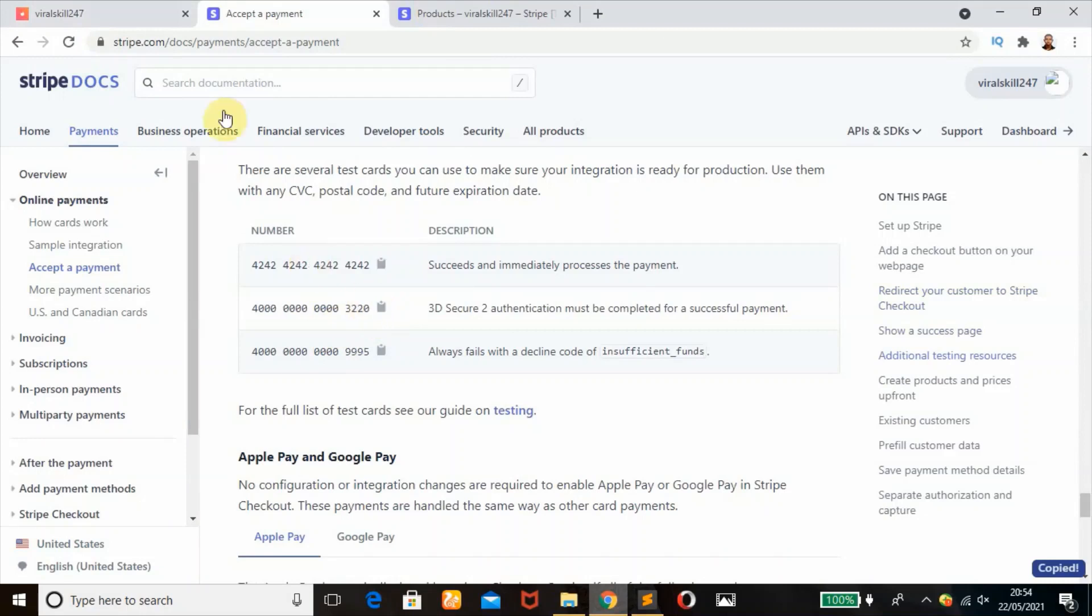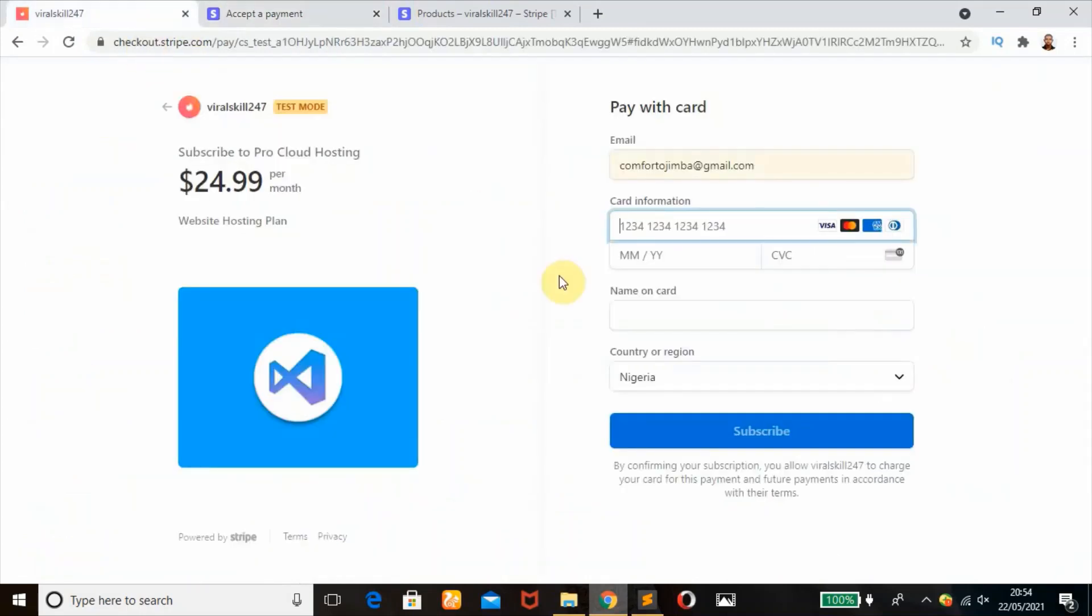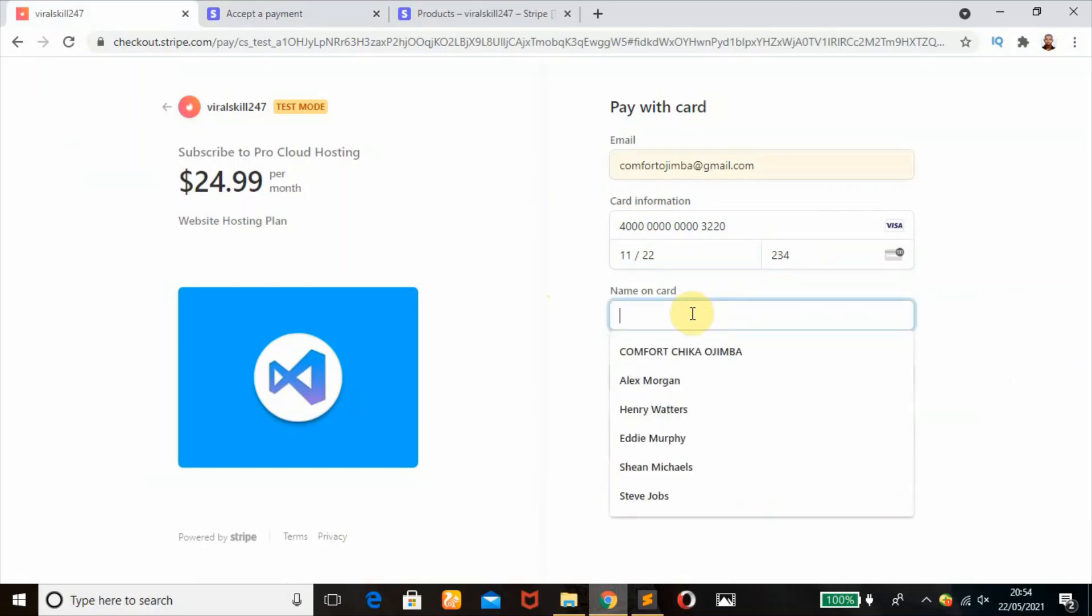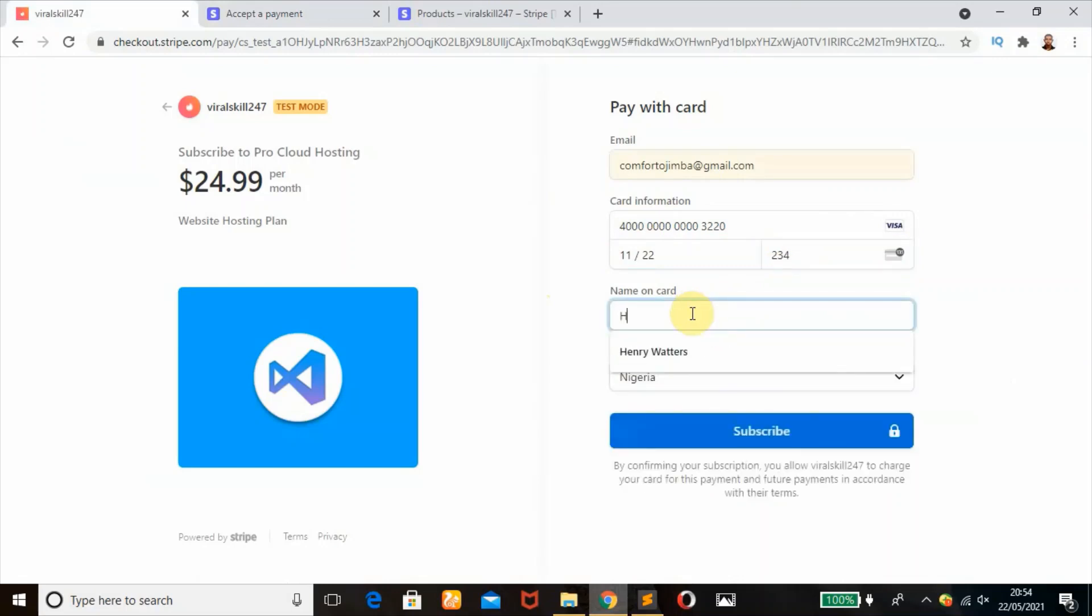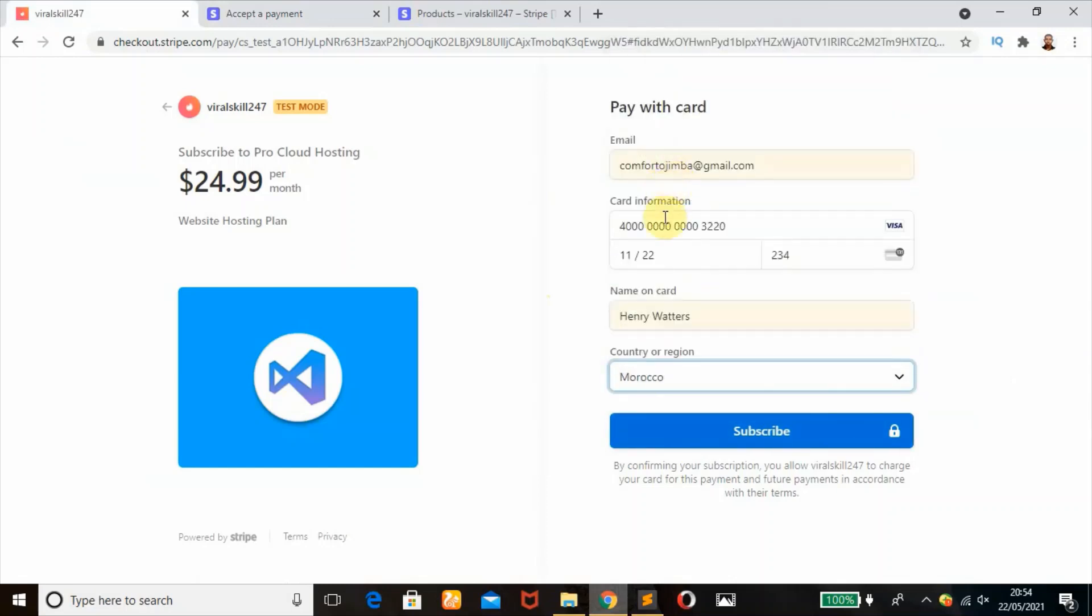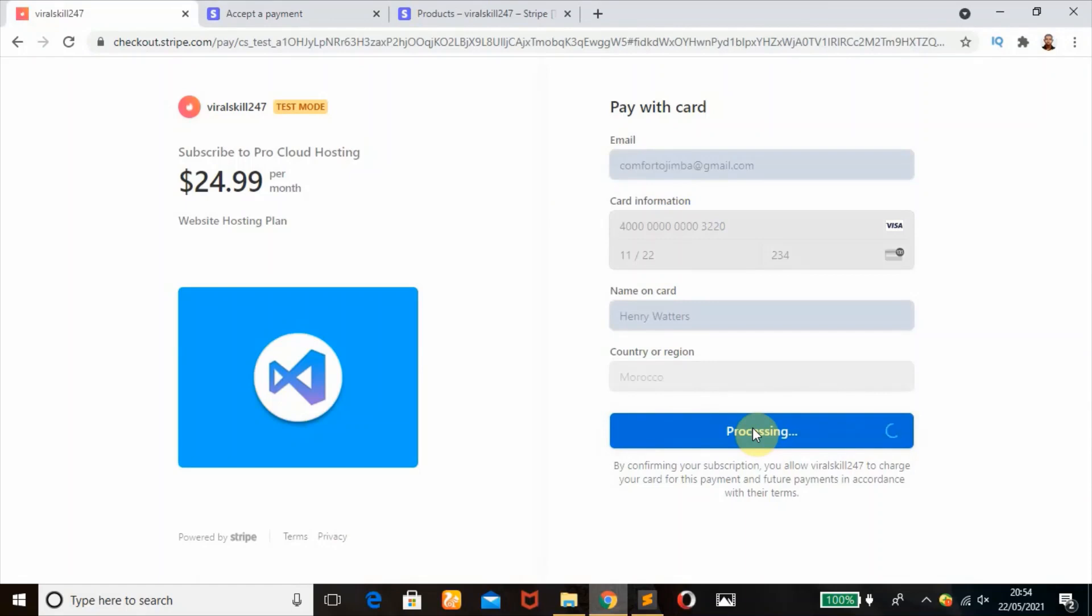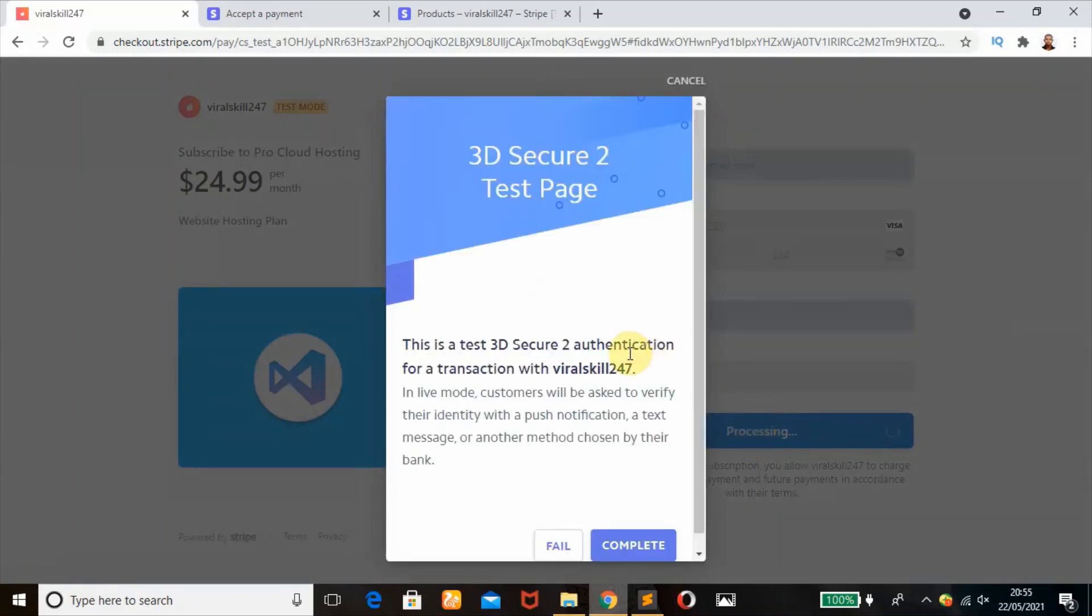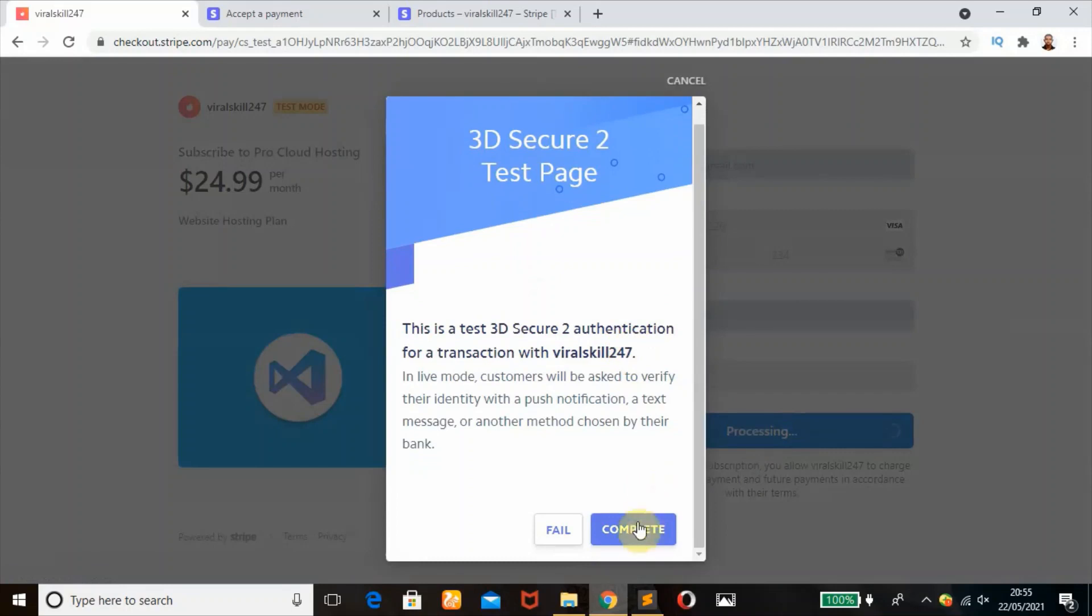Any month in the future, CVV any three-digit number, name on card Henry Waters, country Morocco, then click on subscribe. It's very simple as that. If you've gotten value in this tutorial, please don't hesitate to like this video. Make sure you subscribe if you have not. Click on complete.